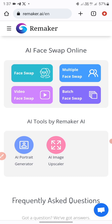Don't forget to subscribe to this channel — click the notification bell to get access to all my videos. That will help you grow as a creative, so don't forget to like and comment on this video so that other creatives can get access to this amazing AI website.